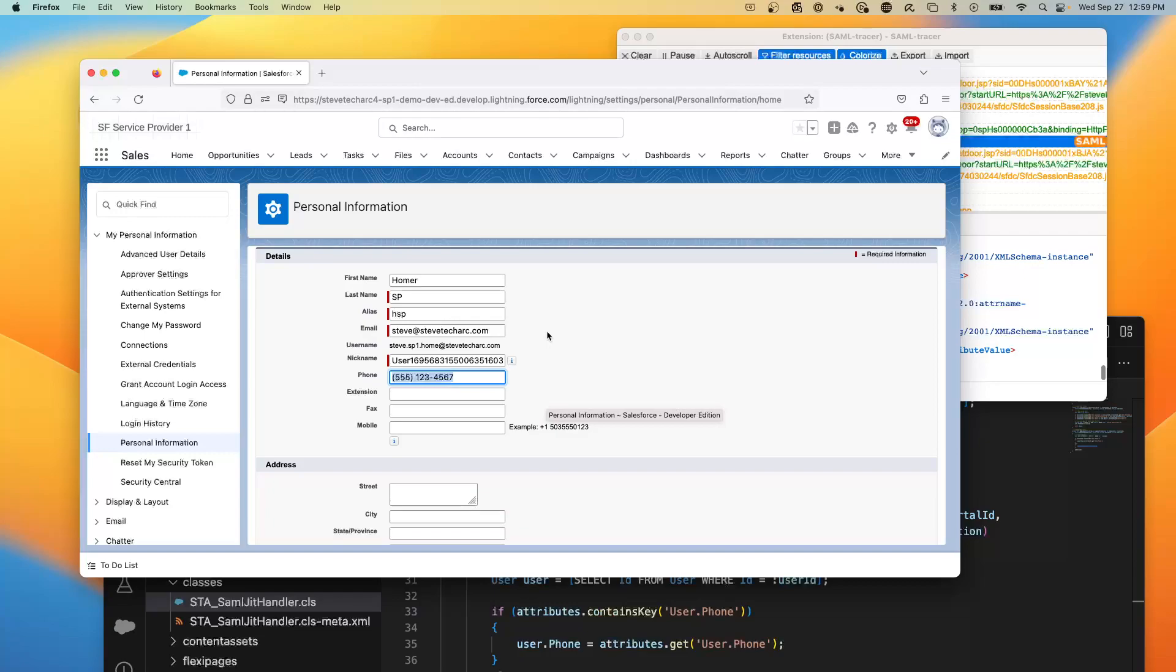So now you see with just a little bit of code and a few settings, you have the ability to keep a service provider org, Salesforce, up to date on any number of attributes coming from, let's say, another org, Salesforce as the IDP, or a Ping or Okta single sign-on with your active directory. That way the user records in your service providers can be kept up to date automatically.